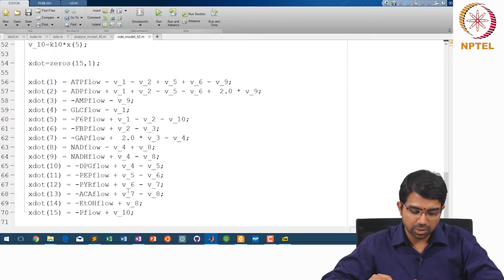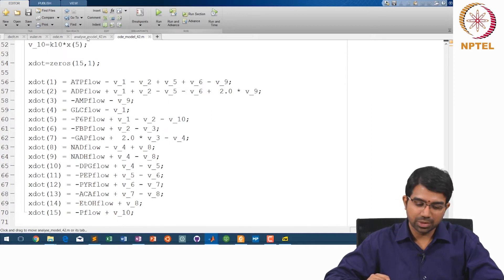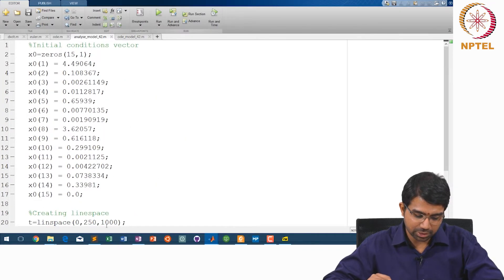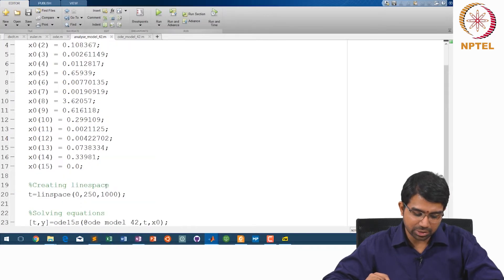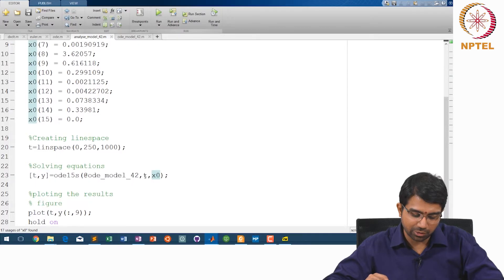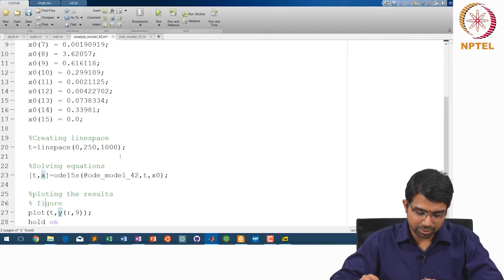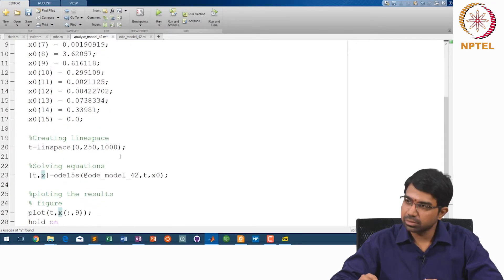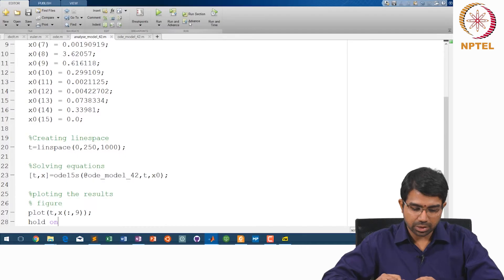You have all the equations listed here: x_dot_1 is this, x_dot_2 is this, x_dot_15 is this. Now you can actually solve this using analyze_model_42.M. First, set up the initial conditions. Then create a time vector for the simulation. Then: [T, Y] = ode15s(@ode_model_42, T, Y0).